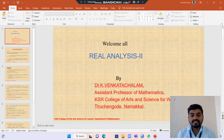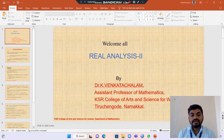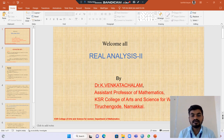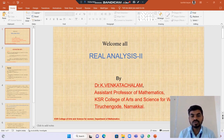A warm greetings. Myself, I am Dr. K. Vengdachalam, Assistant Professor, Department of Mathematics, KSR College of Arts and Science for Women, Trichengode, Namakkal.